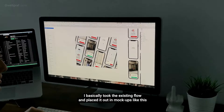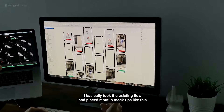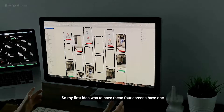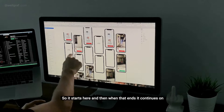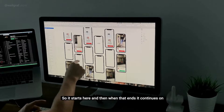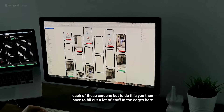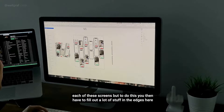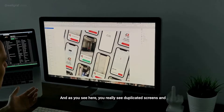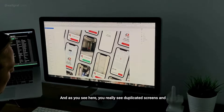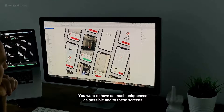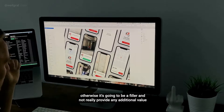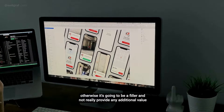That's what I want to do, so I started off by building this collection. I basically took the existing flow and placed it out in mockups like this. My first idea was to have these four screens each show one piece of the flow. But to do this you have to fill out a lot in the edges, and as you can see there are duplicated screens — that's something you want to avoid. You want as much uniqueness as possible, otherwise it's just filler.